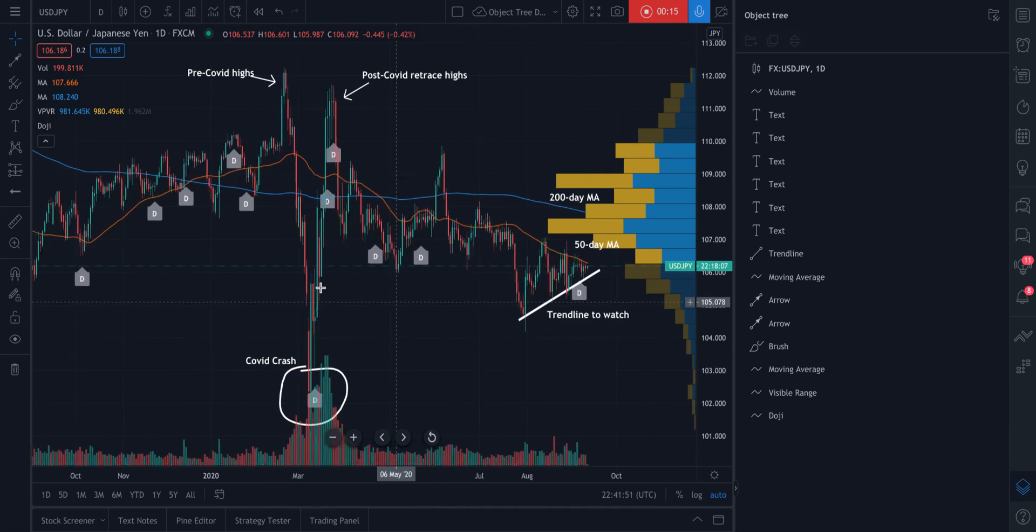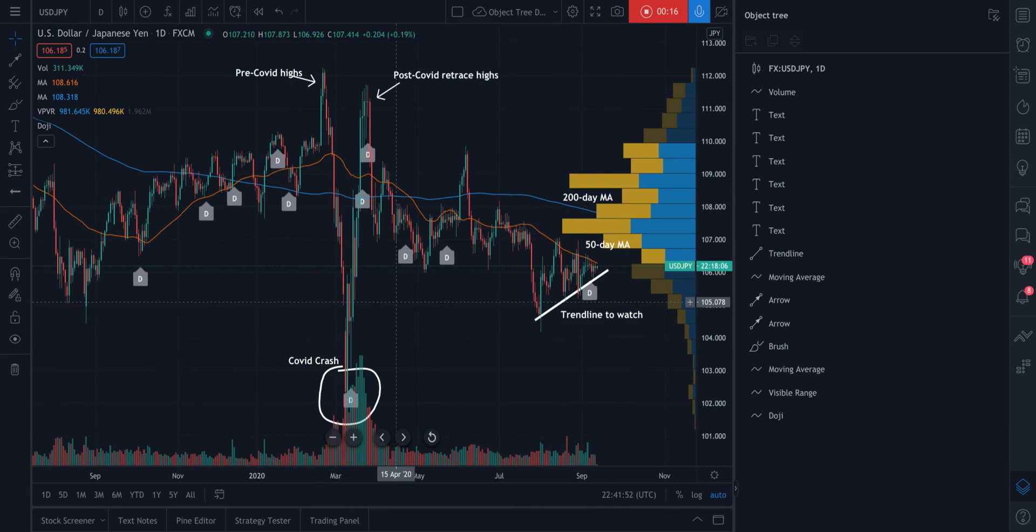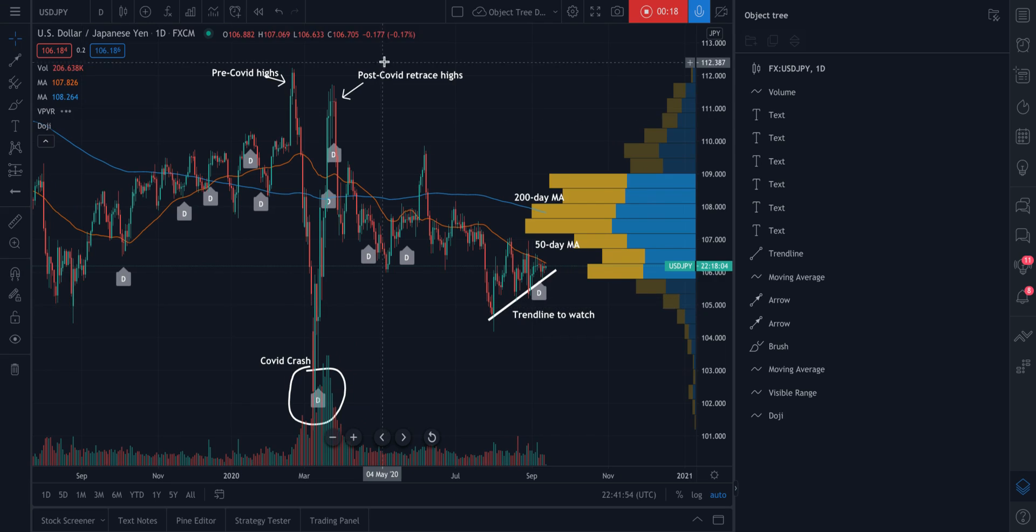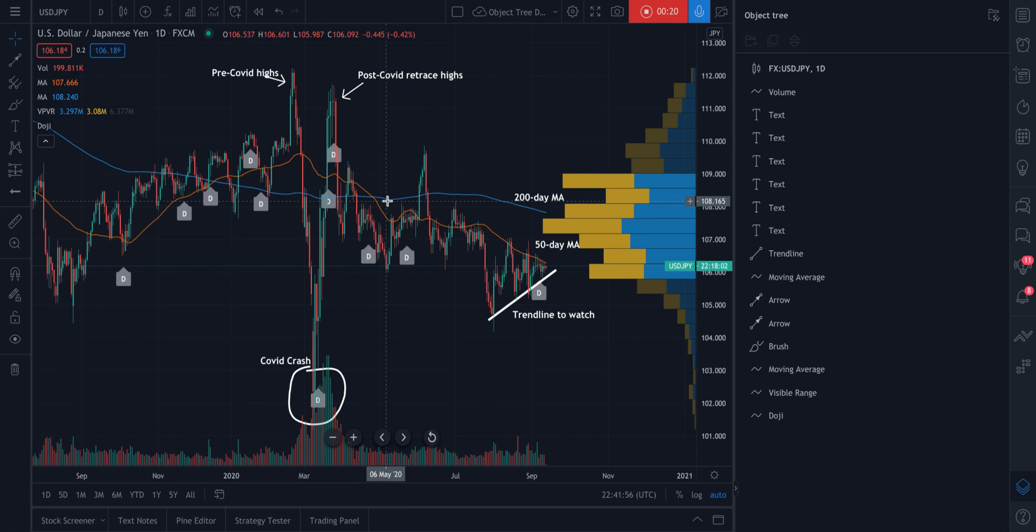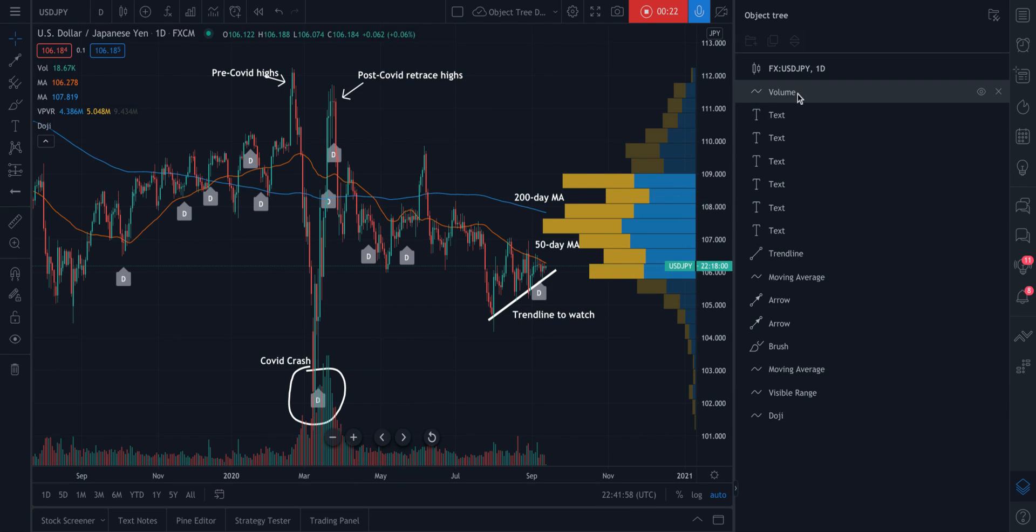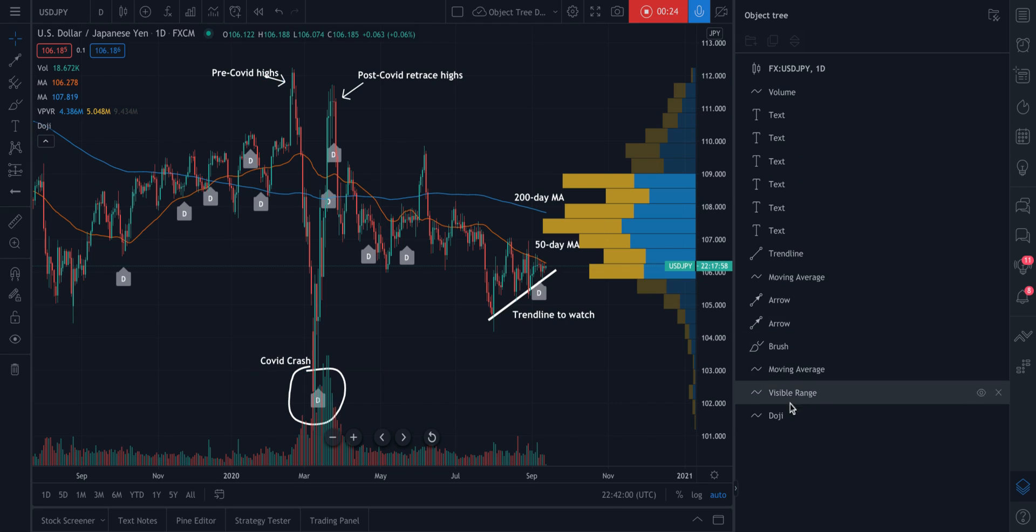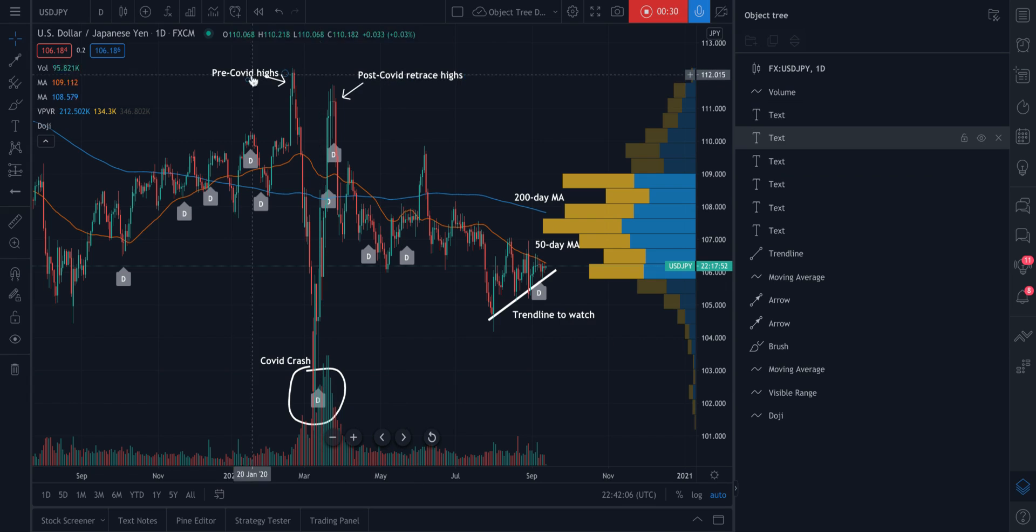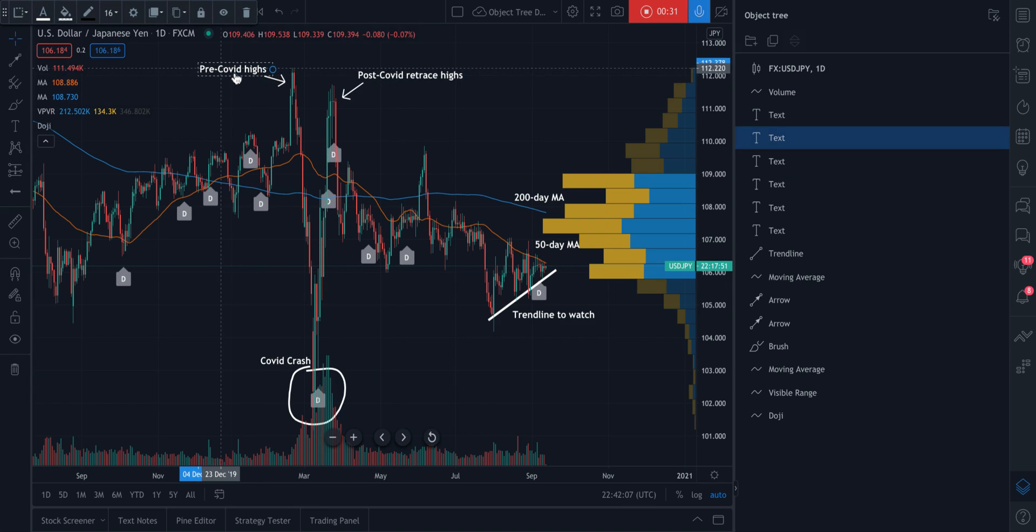If you have an advanced or busy chart with a lot of text and drawings and indicators, the object tree is where you can quickly see all of it. So the object tree is a place for you to manage and organize everything that's happening on your chart.